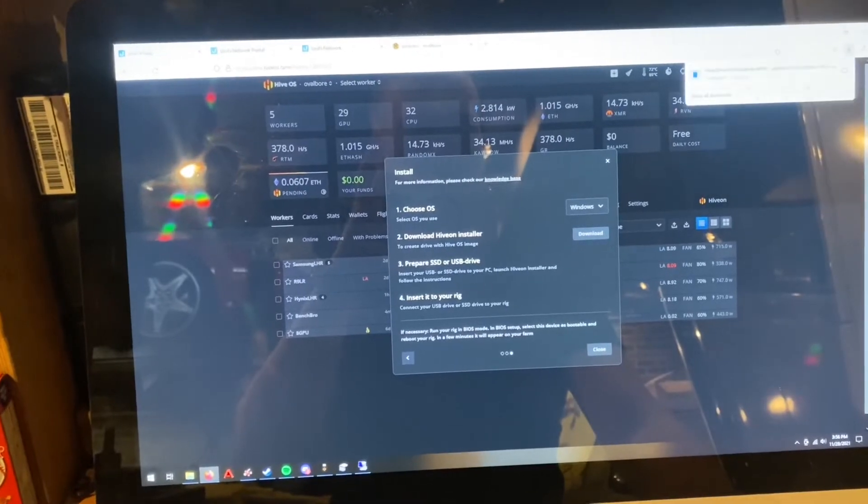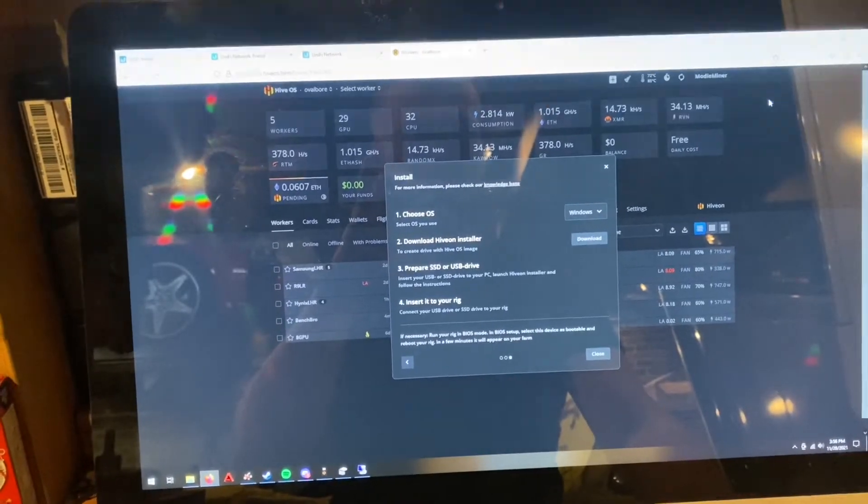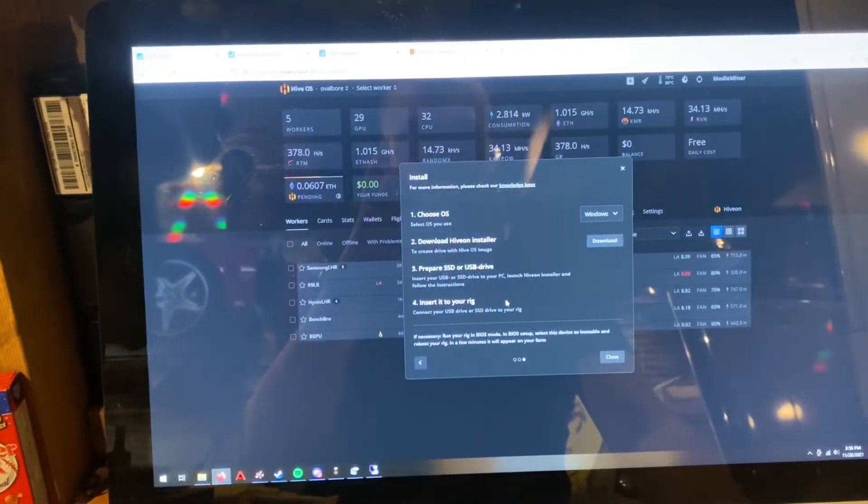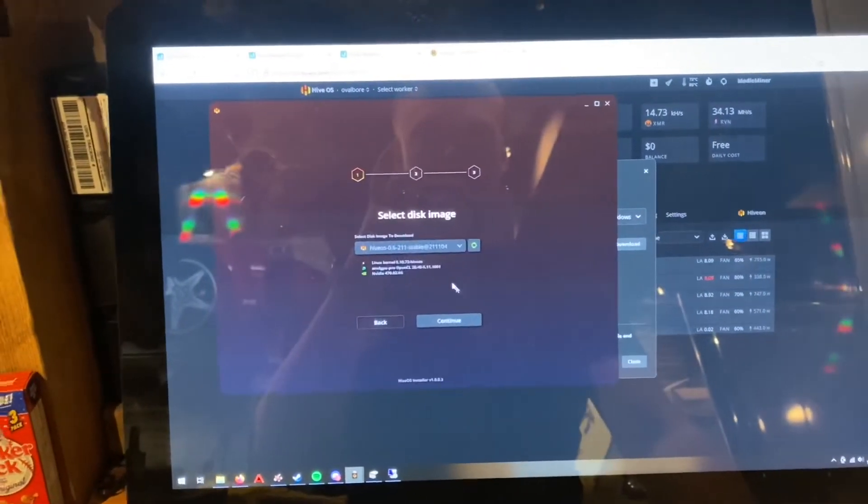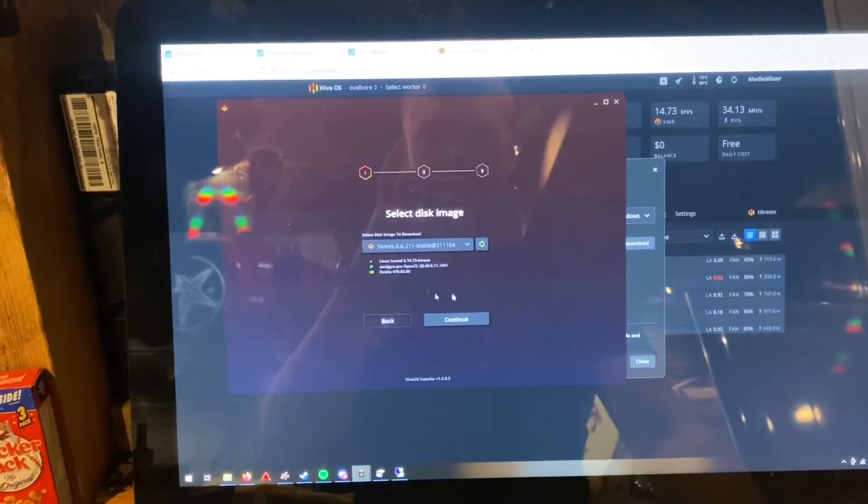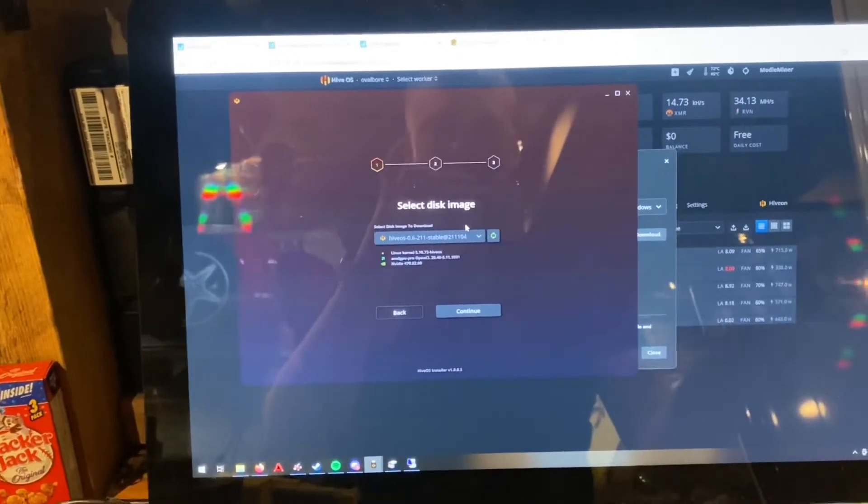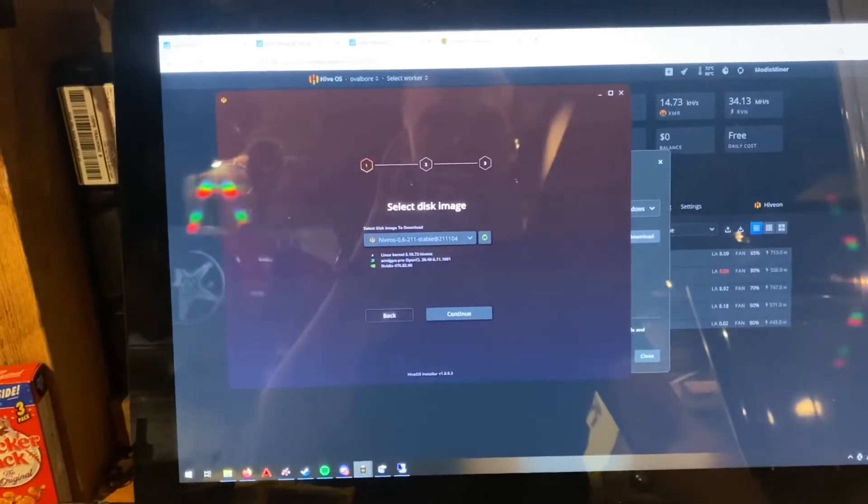which I'll open up here. It'll just download the latest version and flash it automatically to a flash drive.